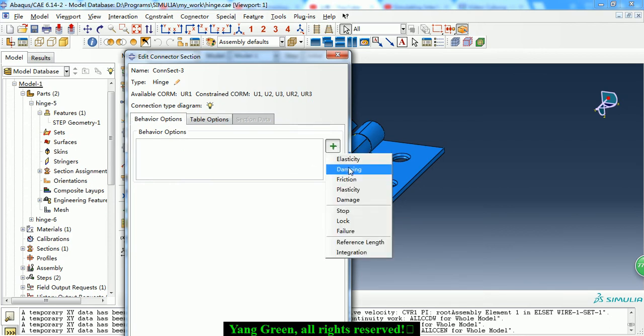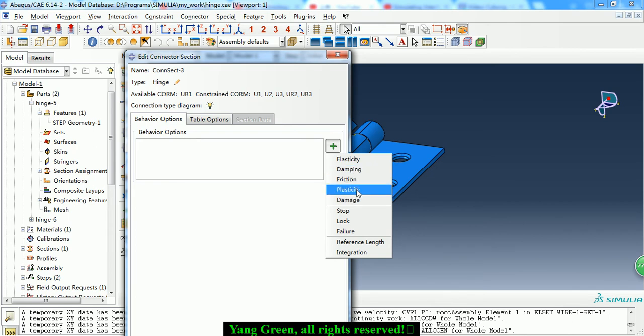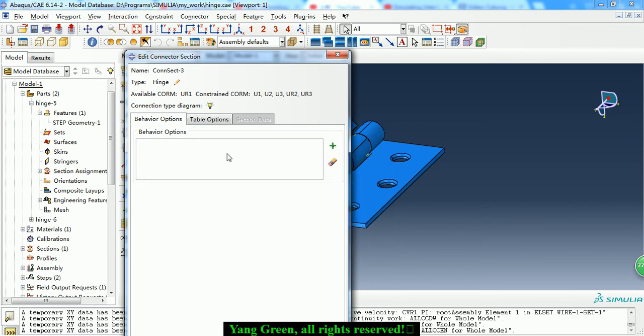It is a local coordinate system and the other connector freedoms represent constraints. Here we can add elasticity, damping, plasticity, and other properties. Here we keep the default property.